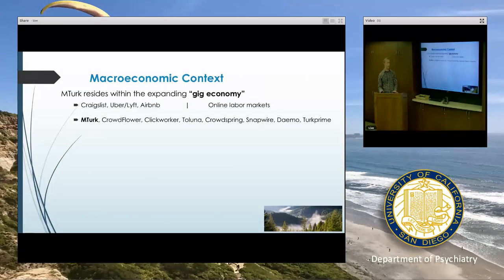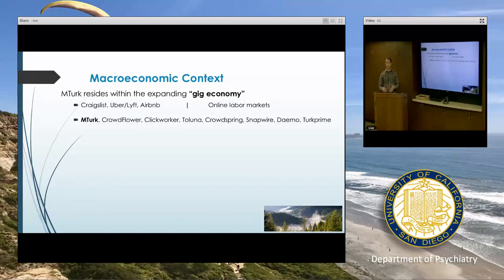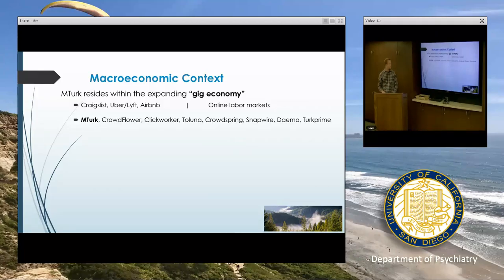Big picture, MTurk resides within what we call the gig economy — a free market system where a lot of workers operate for low wages as contractors, paid for working on their own hours doing odd jobs. We're familiar with Craigslist, ride sharing, Airbnb. Online labor markets such as MTurk are part of this gig economy.